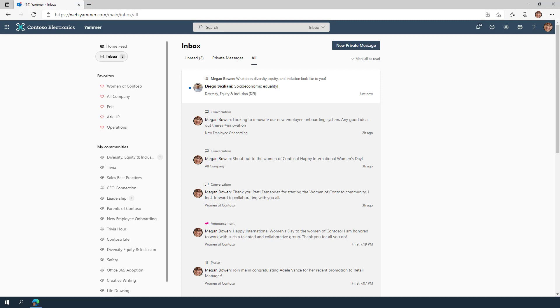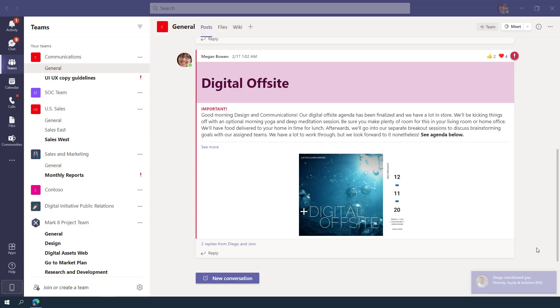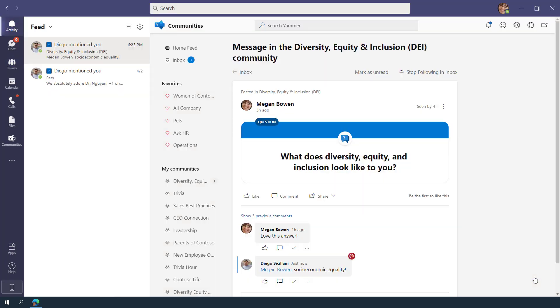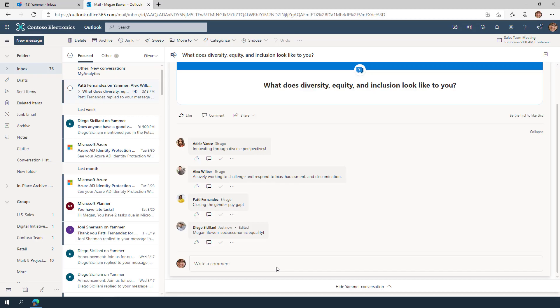For replies to your conversations, questions, and at-mentions, you can be notified in Yammer, Microsoft Teams, or even in Outlook, and you can reply and react directly from wherever you are currently working.